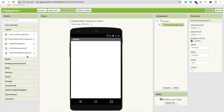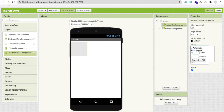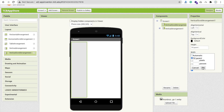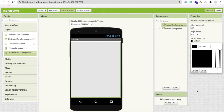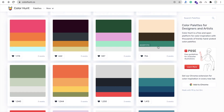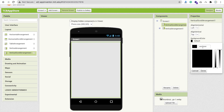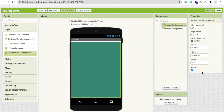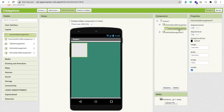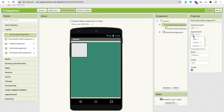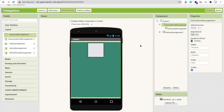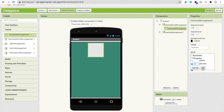Whenever someone clicks on the button, we have to hide this vertical arrangement and open another vertical arrangement — so make it visible off for now. Go to Layout and drag and drop a vertical scroll arrangement. Make the height fill parent, width fill parent, and change the background color. Now drag and drop one horizontal arrangement inside. Click on the vertical scroll arrangement first and make alignment top and center. Click on the horizontal arrangement and make the width 90%.